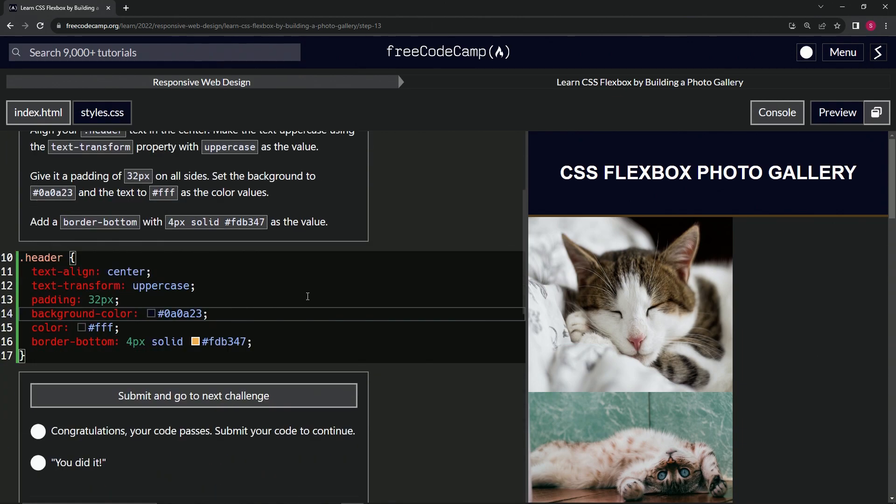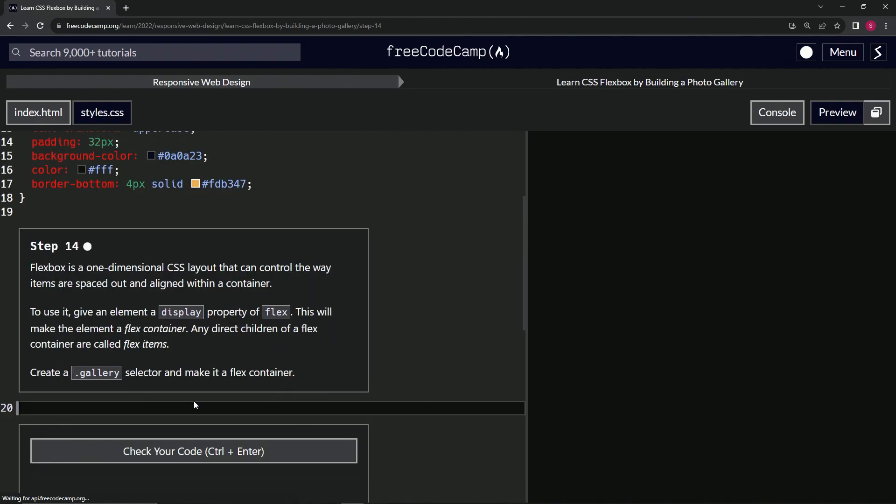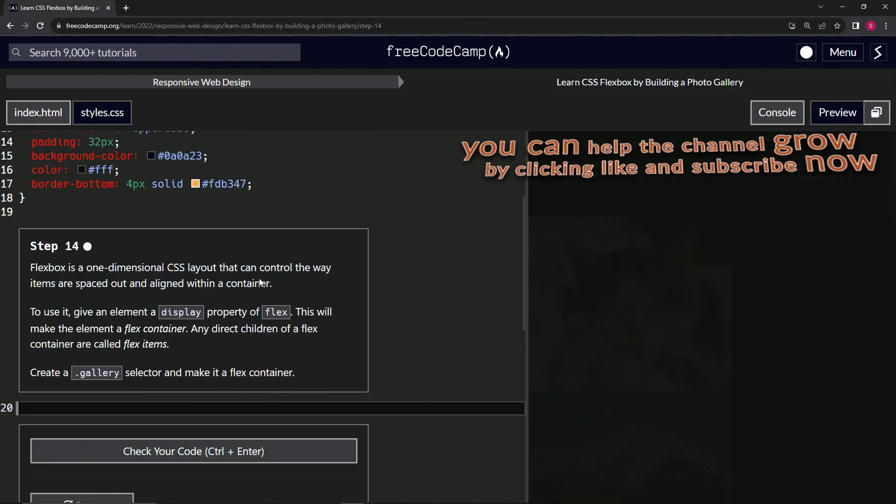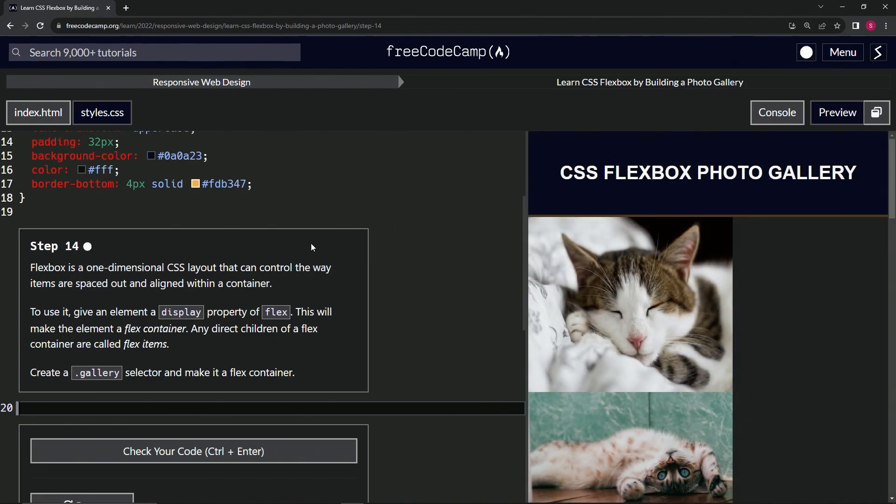So let's check the code, looks good and submit it. All right. Now we're on to step 14 and we'll see you next time.